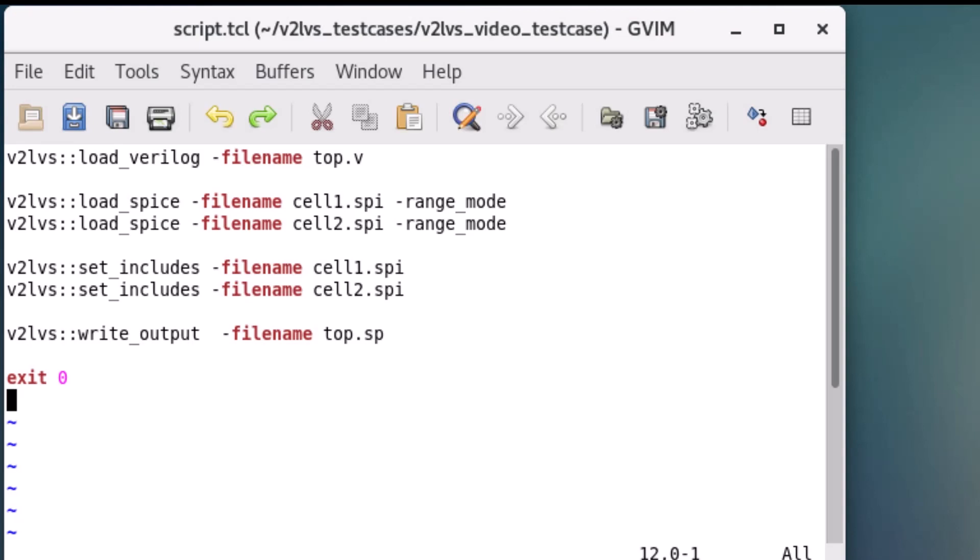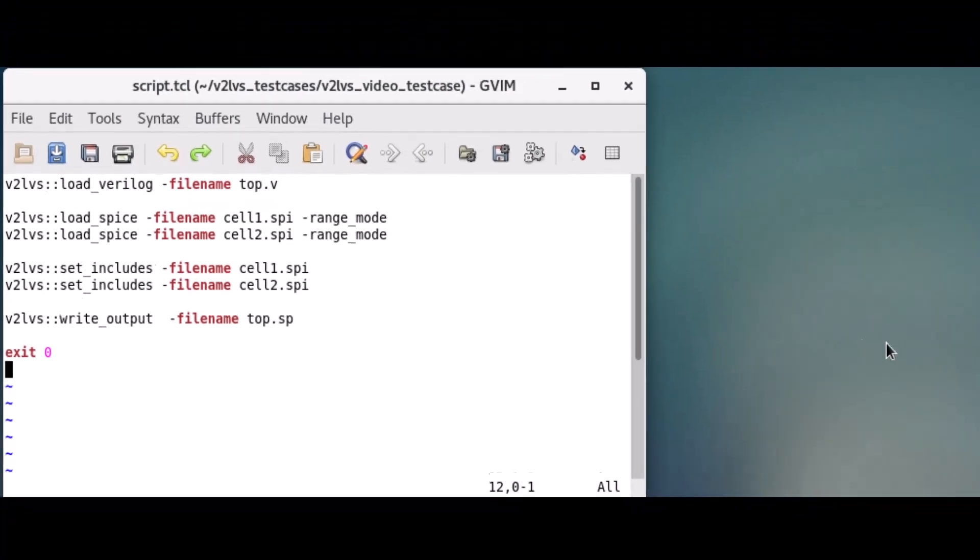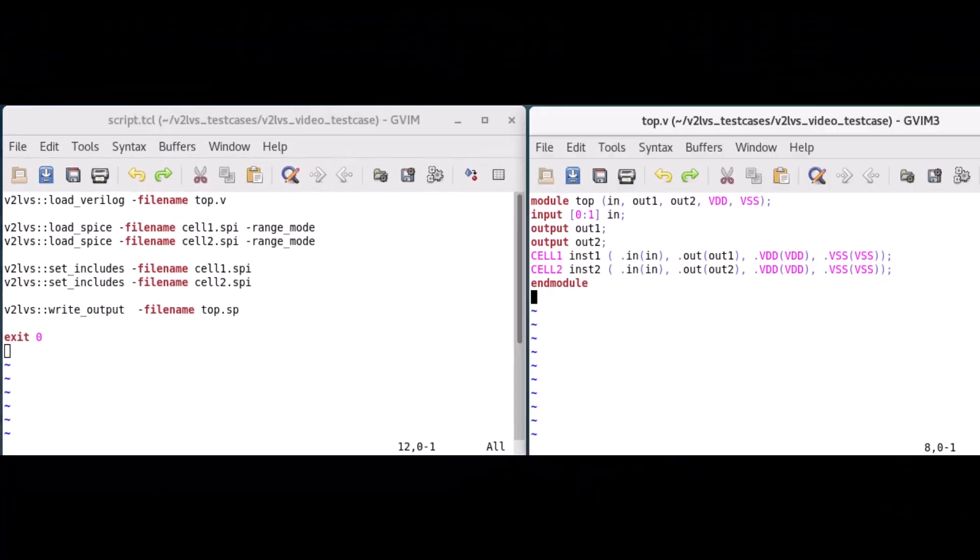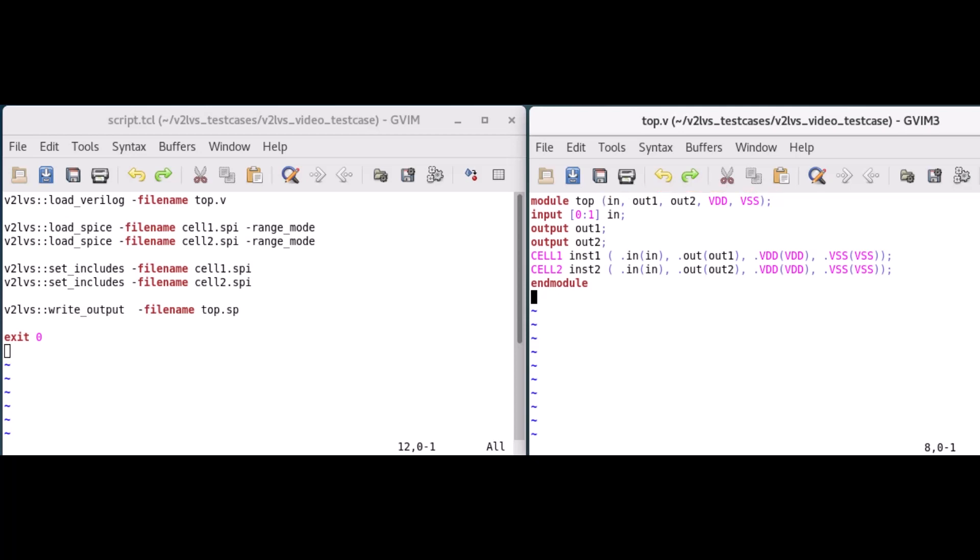The load Verilog command specifies the Verilog netlist to be transformed. We want to transform this top-level module containing port declarations and two sub-level modules called cell1 and cell2 into their SPICE equivalents.